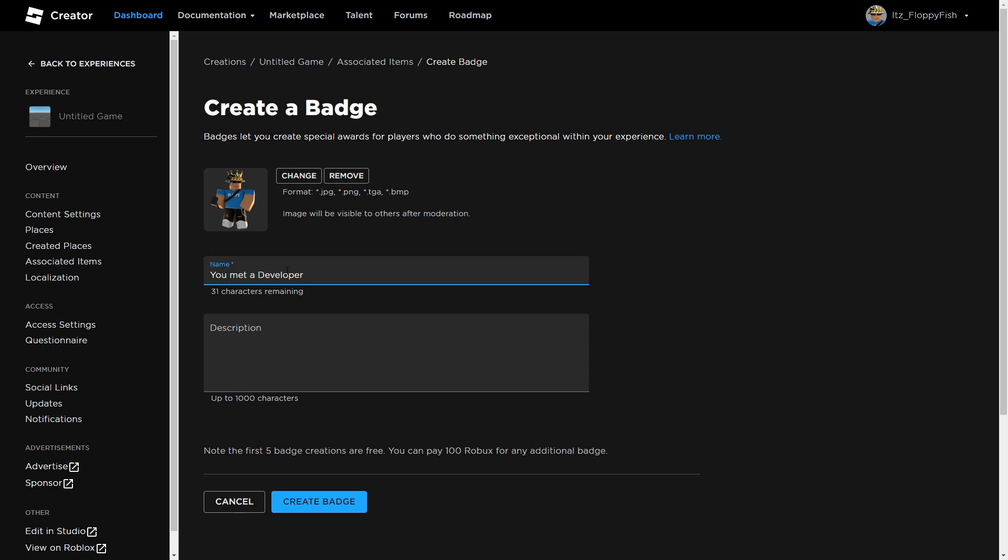You can add a bit of a description saying "You were awarded this badge because you met a game developer." Once you've done that, click on Create Badge.